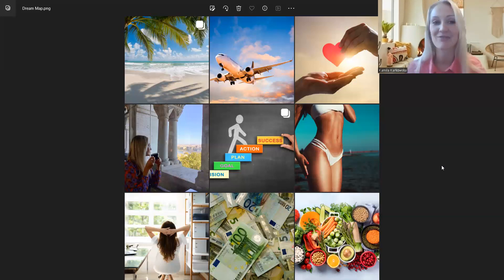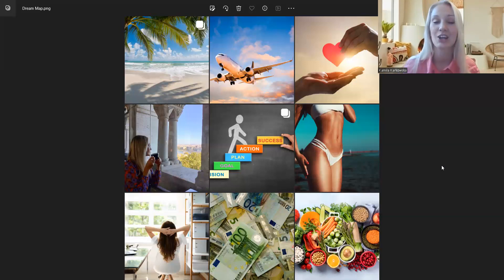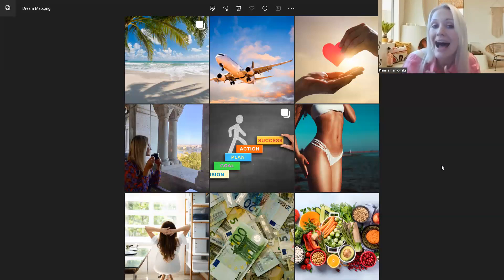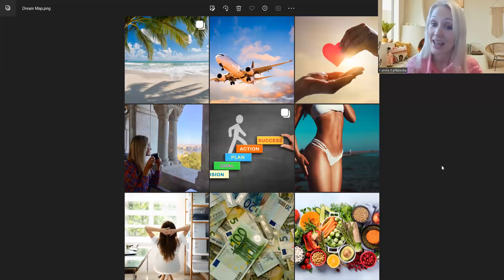Czyli relaks, wakacje, widzimy samolot, czyli podróże. Ktoś może mieć marzenie, żeby podróżować na Bali, Malediwy, gdzieś do egzotycznych krajów.